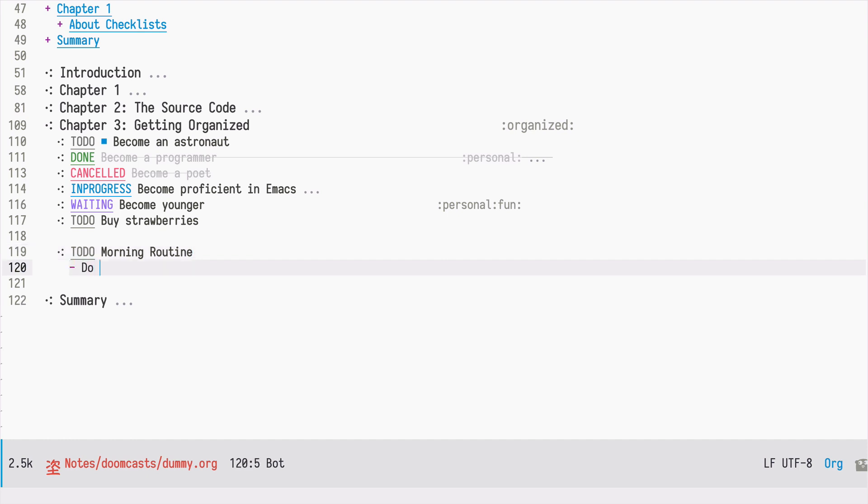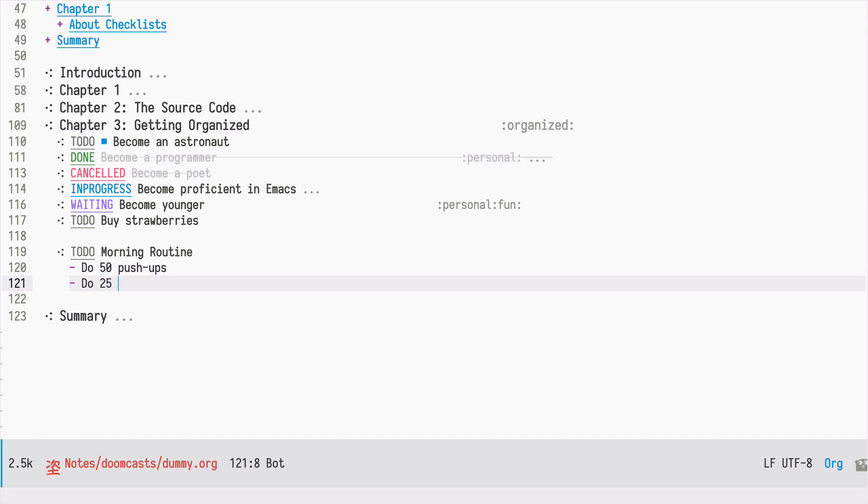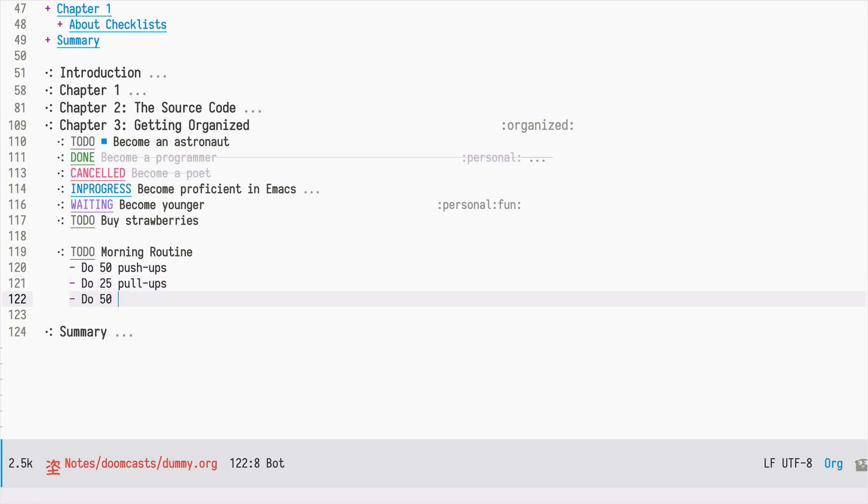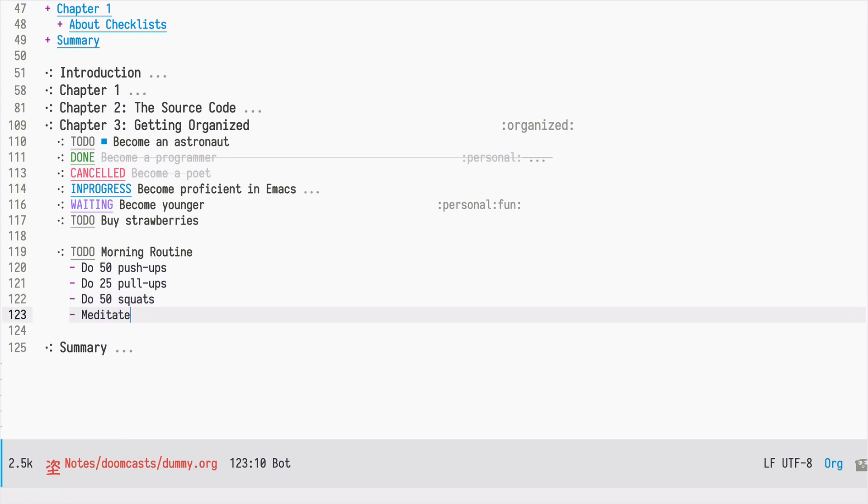So I can, let's say, do 50 push-ups, do 25 pull-ups, do 50 squats, and meditate for 20 minutes. This is an example of an unordered list.